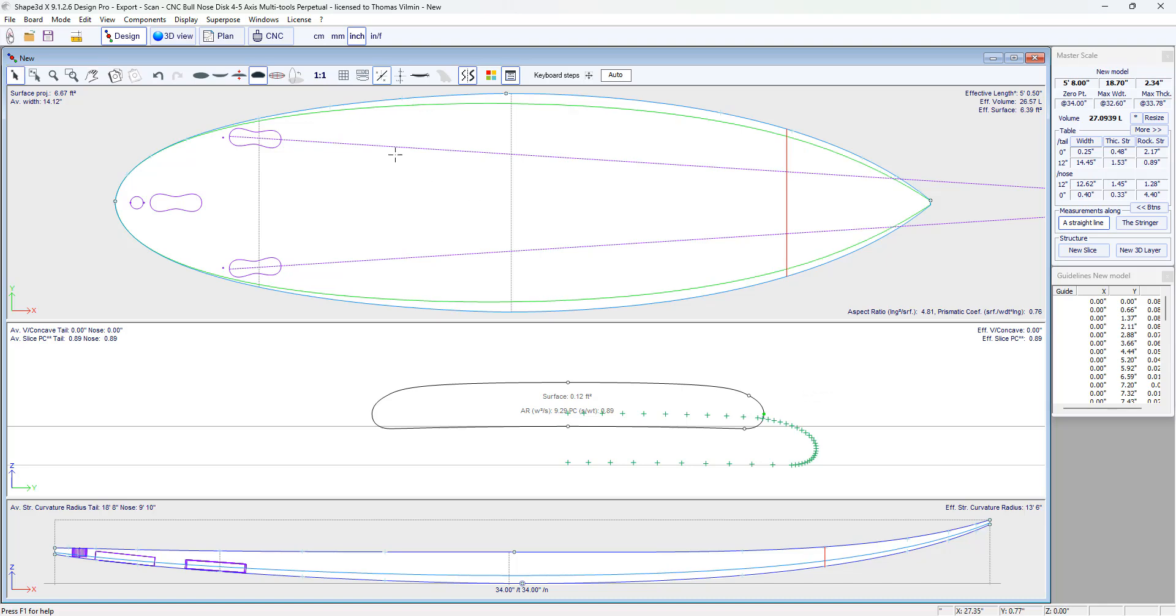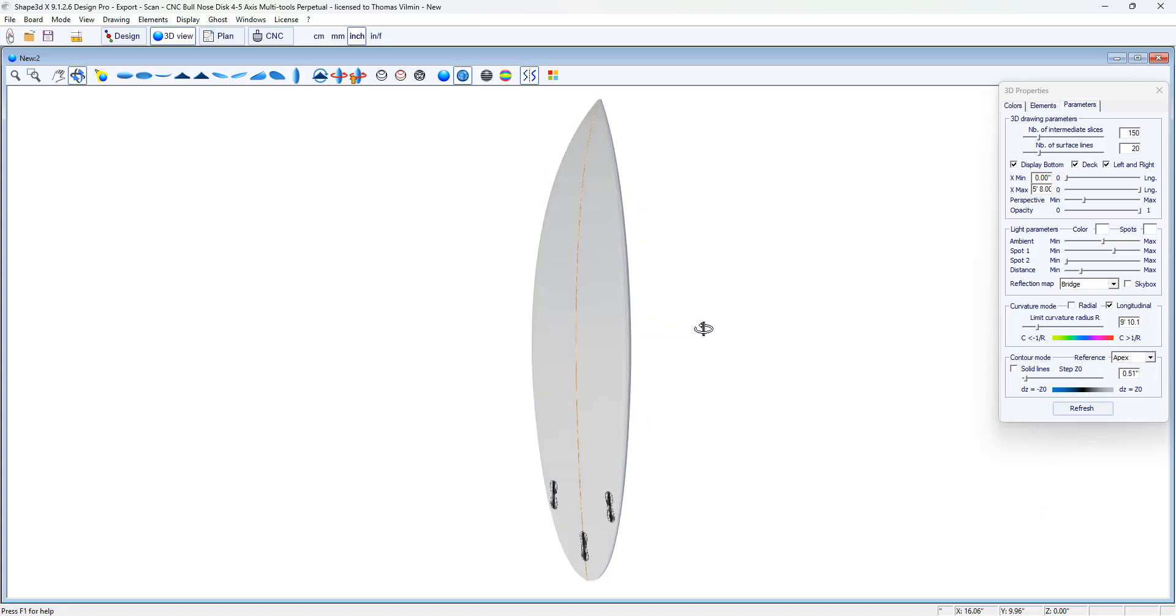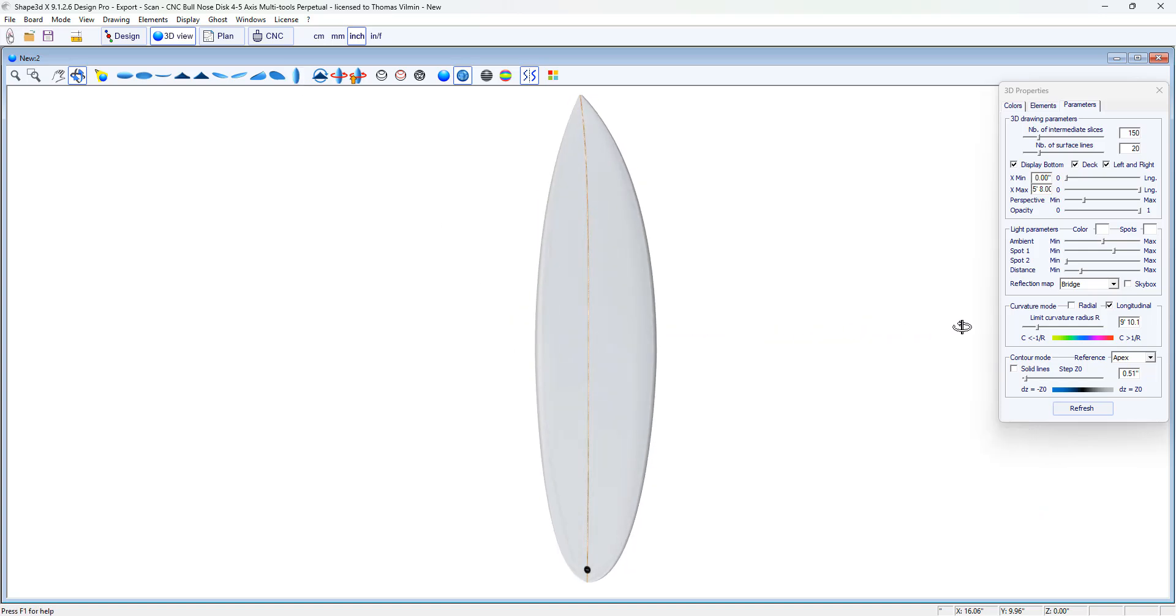There you have it. We were able to copy the board. And the result is good and fast. Thank you. Goodbye.